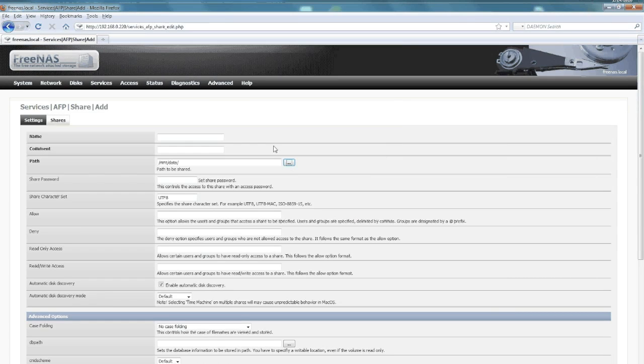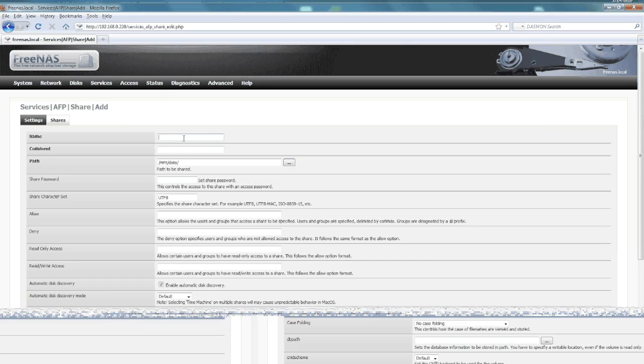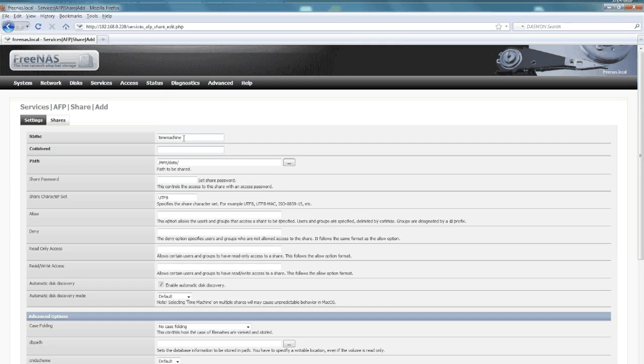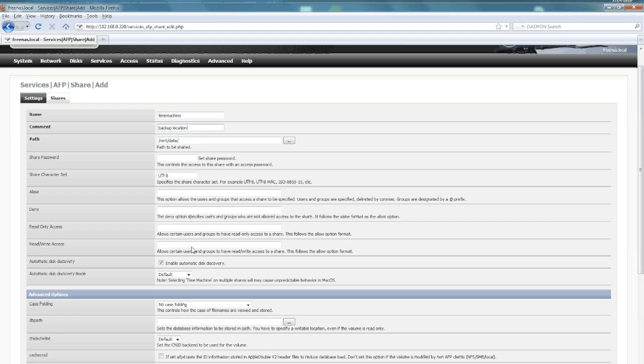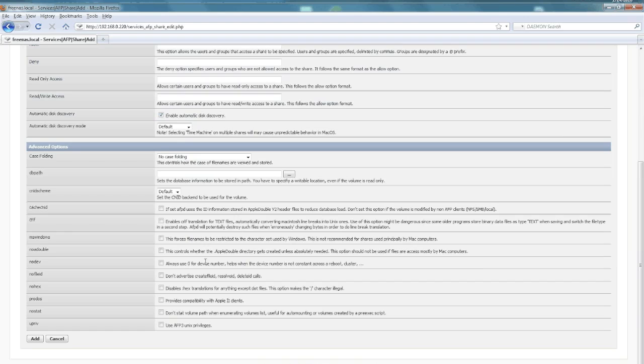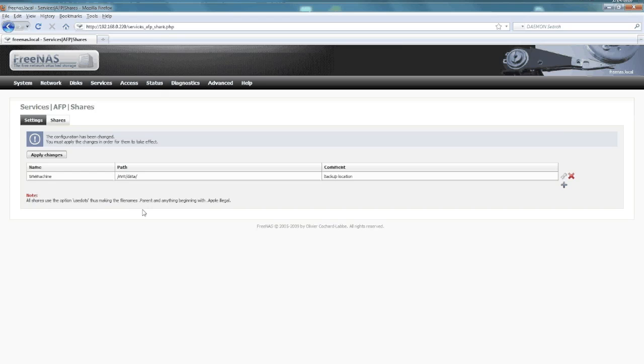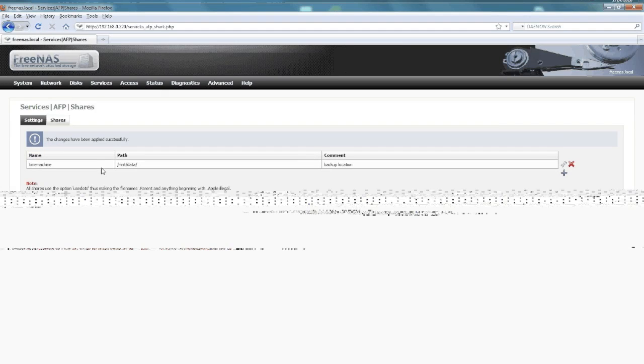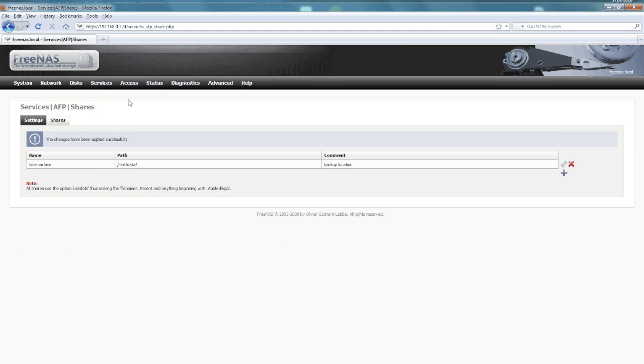Give it a name—I'll just call it Time Machine or something that you can remember. I think all the defaults are fine. Just give it a little description there, and then I can say okay at the bottom or add, because that's all we really need to do. Then apply again. Once we apply, we have the share all set up for our Mac to connect to.